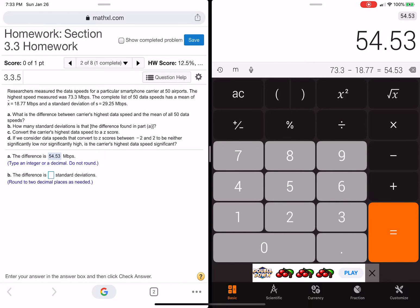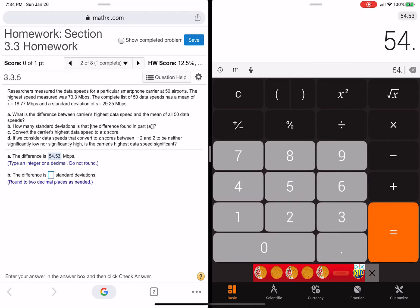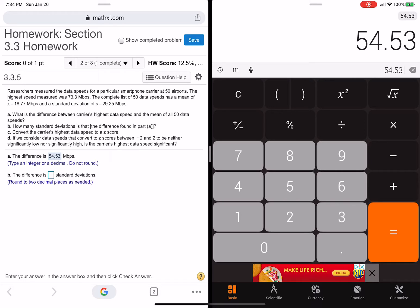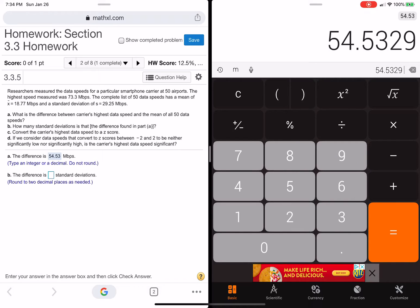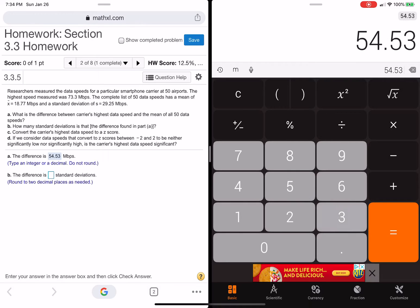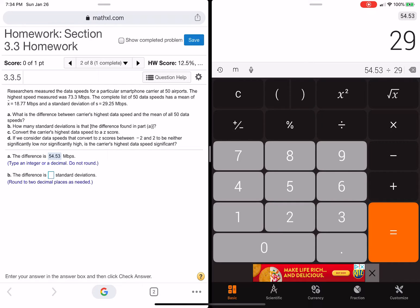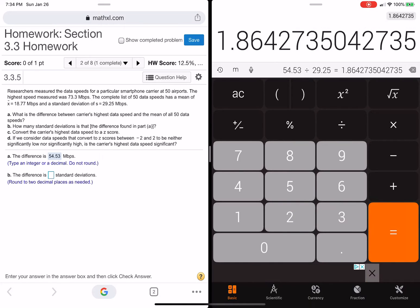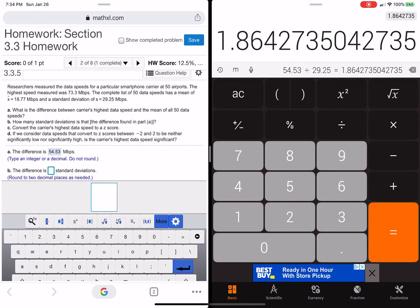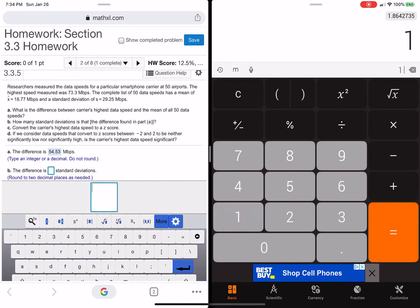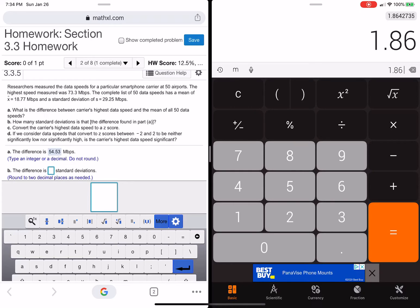So essentially what they're saying is this one airport's this much higher than the mean. Okay, now the difference in standard deviations. So the difference in standard deviation is all we have to do is take this difference and divide it by the standard deviation they gave us, which is basically just cutting this difference into how many 29.25s fit into 54.53. Okay, let's try to divide it by 29.25. 1.86.